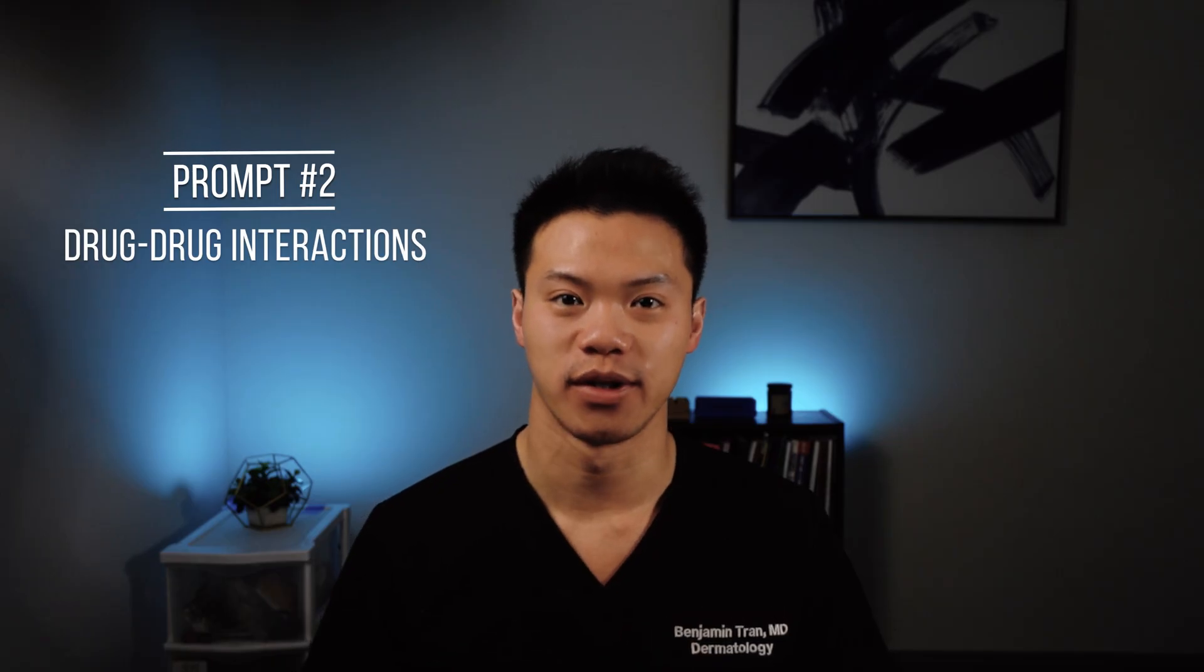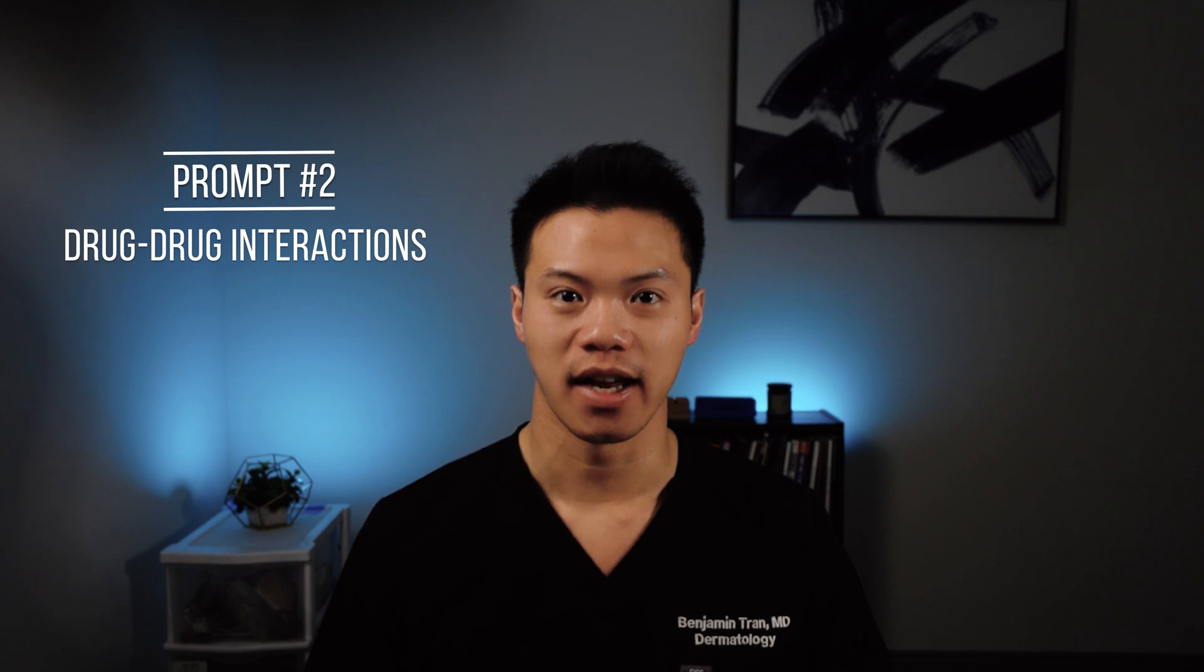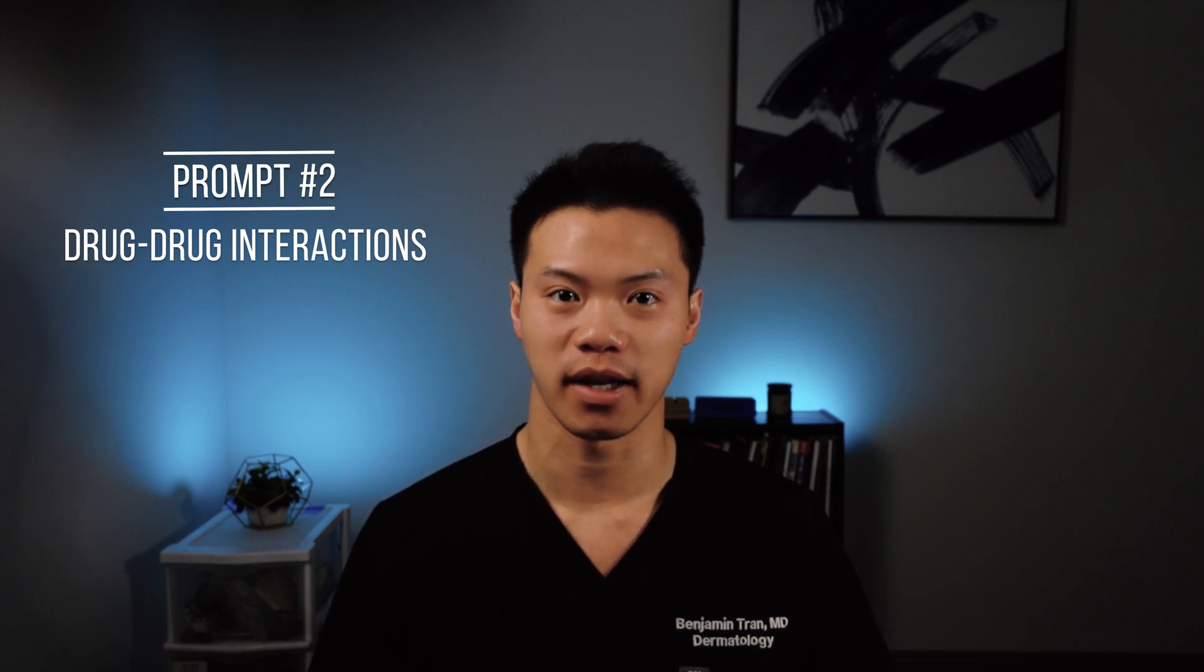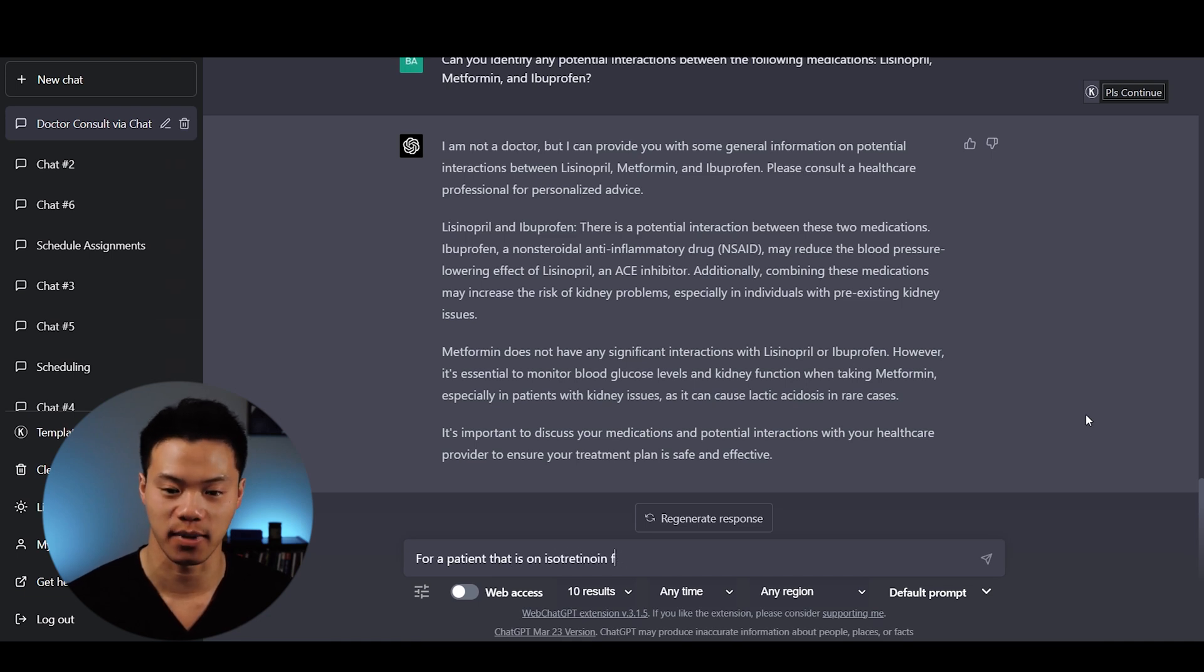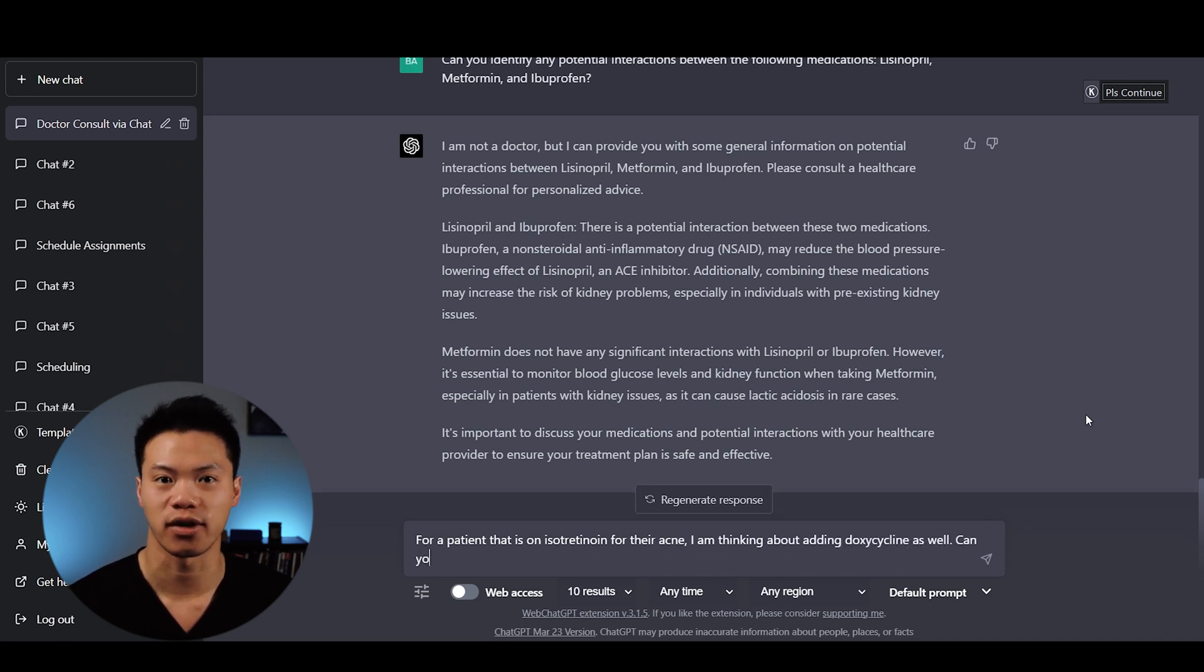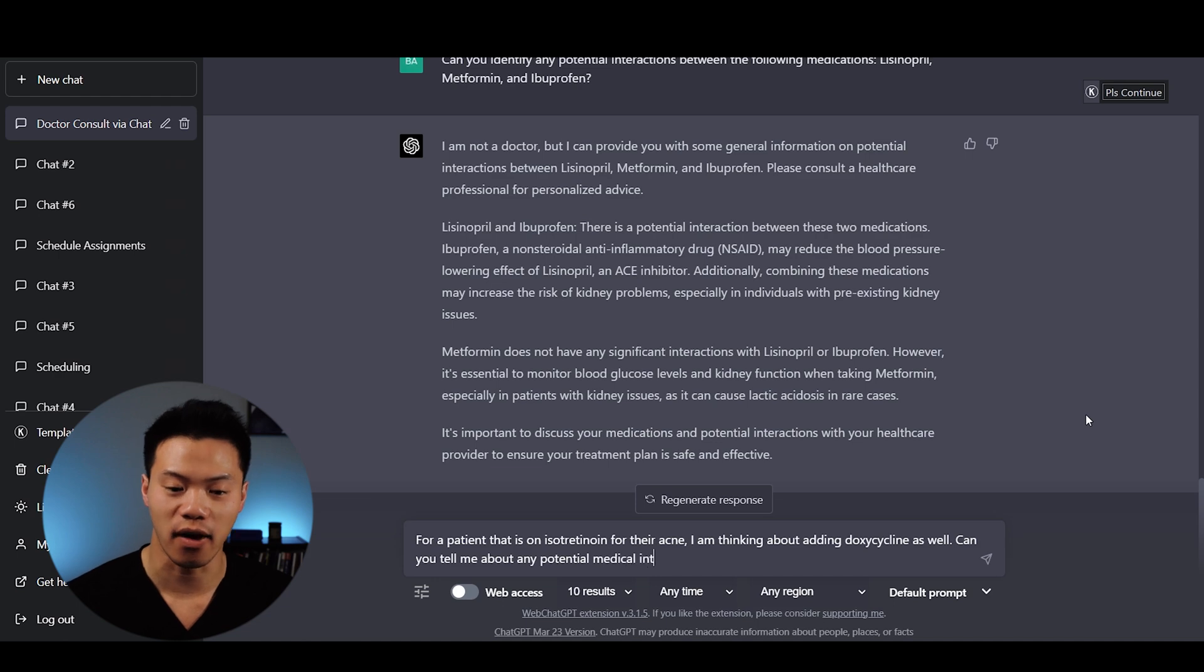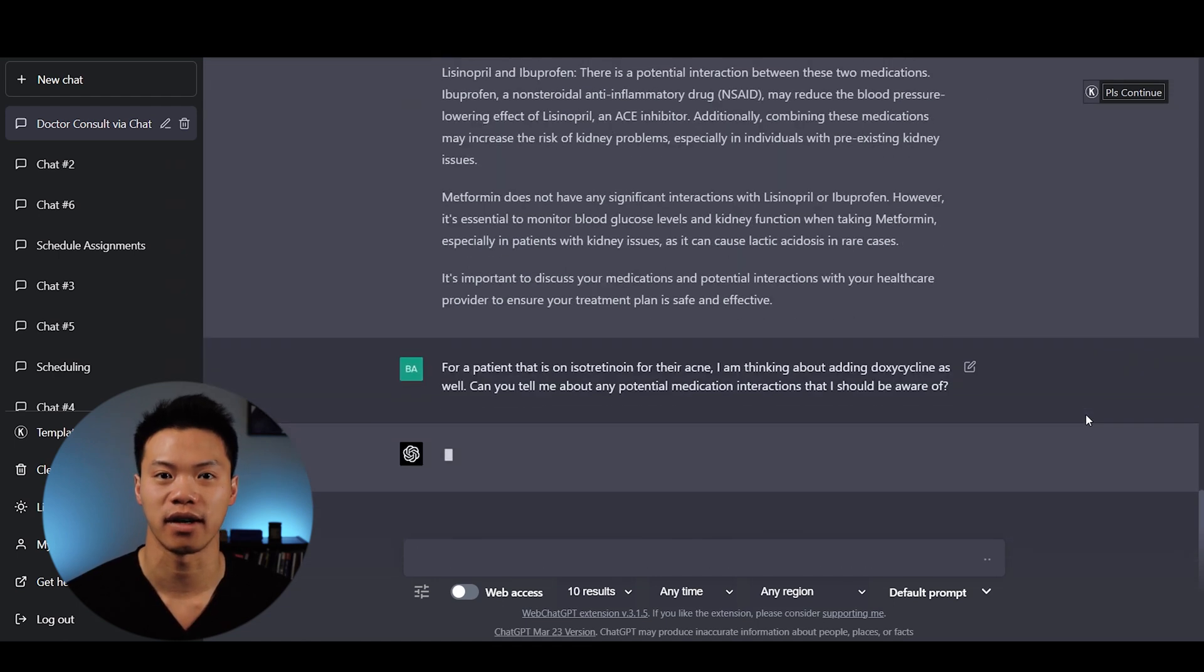Sometimes we have patients that come in with a laundry list of medications. It's really important to understand which medications may be interacting with each other. In this case, I asked ChatGPT about a patient on isotretinoin for acne. I'm thinking about adding doxycycline. Can you tell me about any potential medication interactions? From my experience, isotretinoin and doxycycline can cause a high risk of intracranial hypertension.